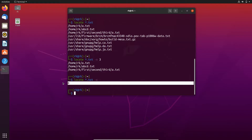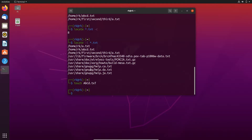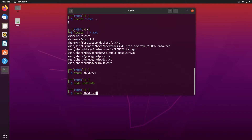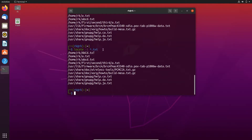Linux is case sensitive, so locate displays only the exact text that we provide. There is a flag that ignores case sensitivity when locating files. Here it displays the same output because those are all the files in the system with that txt extension. Let's create a new file ABCD.txt and update our database. When searching again, it only displays the lowercase txt. So I am adding the -i flag, and here I get the output ABCD.txt with uppercase as well.